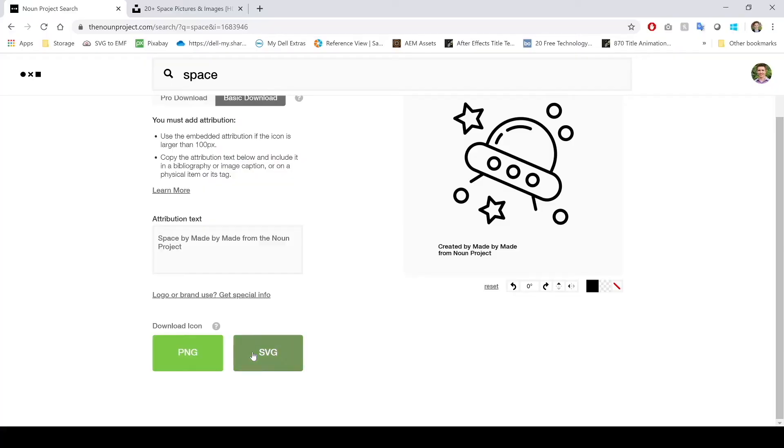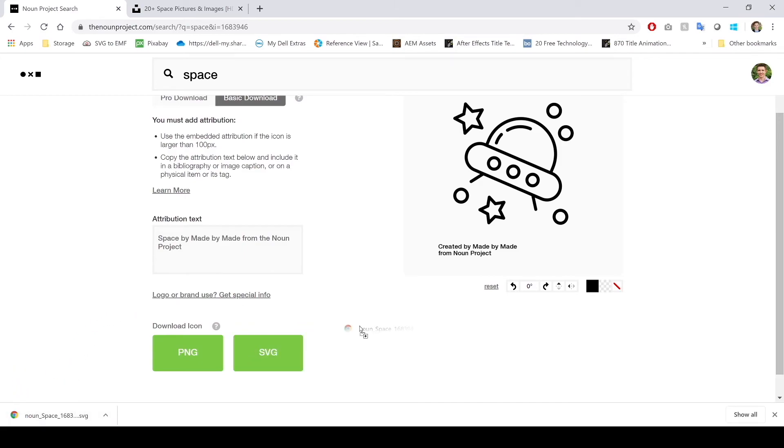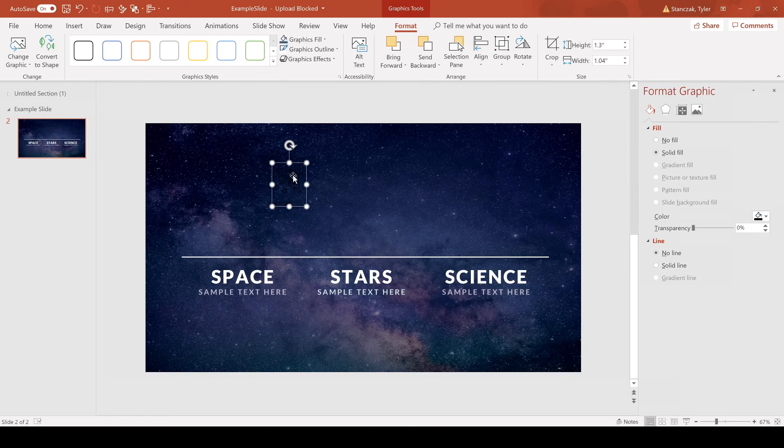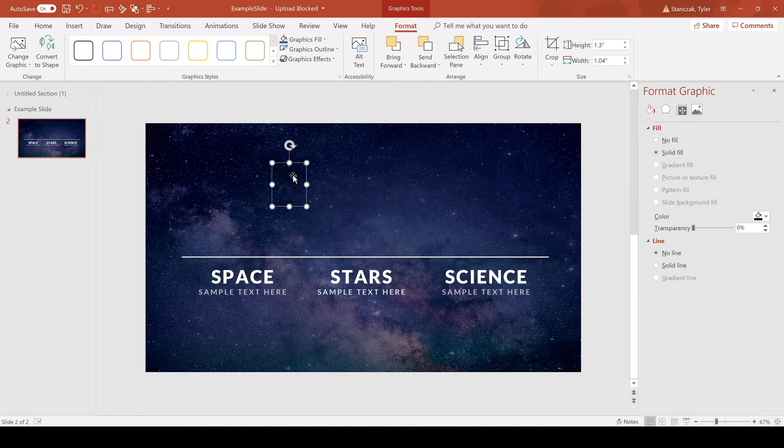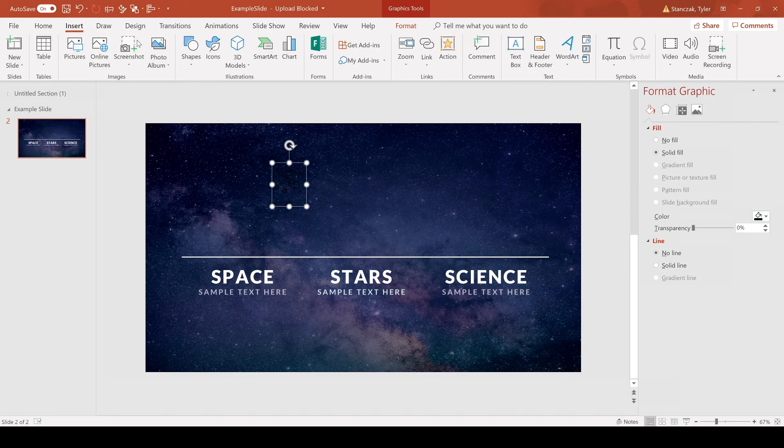So I'm going to choose SVG, it's going to download at the bottom here. Now I can just drag it into PowerPoint. You could also just insert this icon if you go here to insert and then go to pictures and just click on your recent downloads.